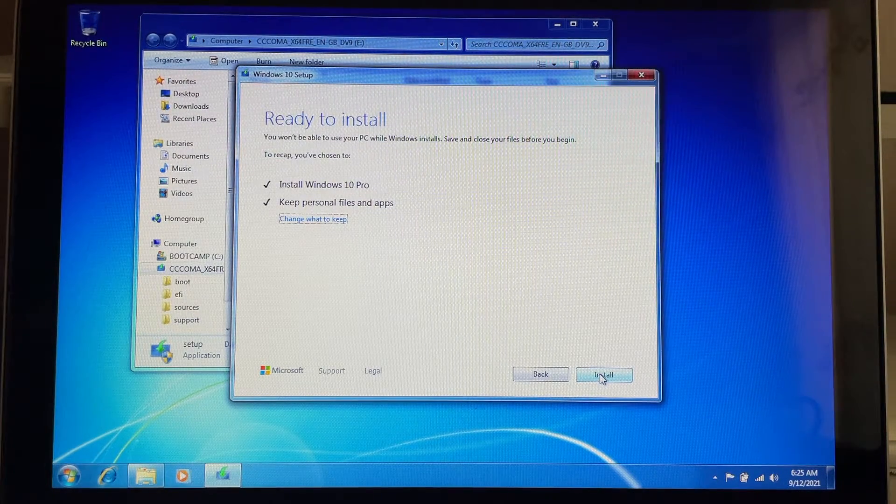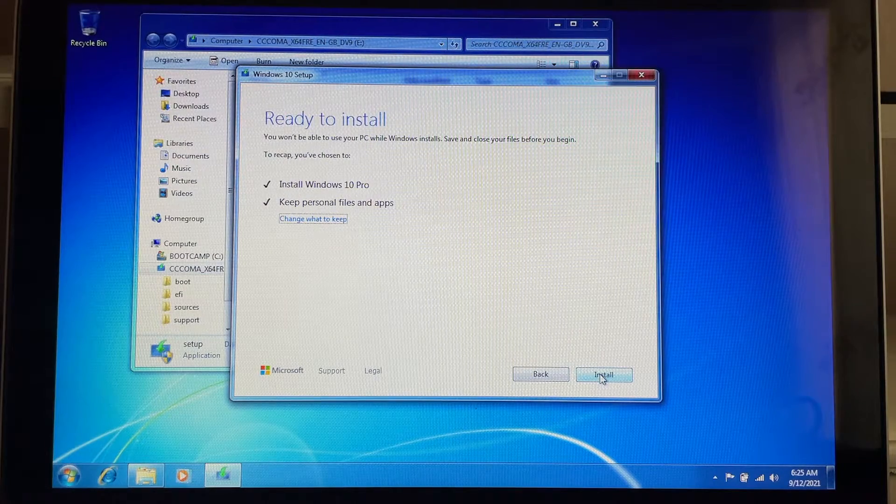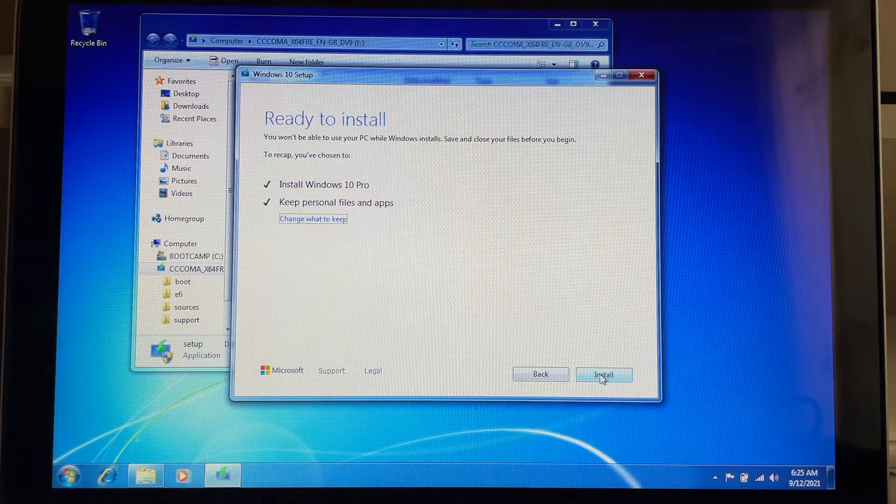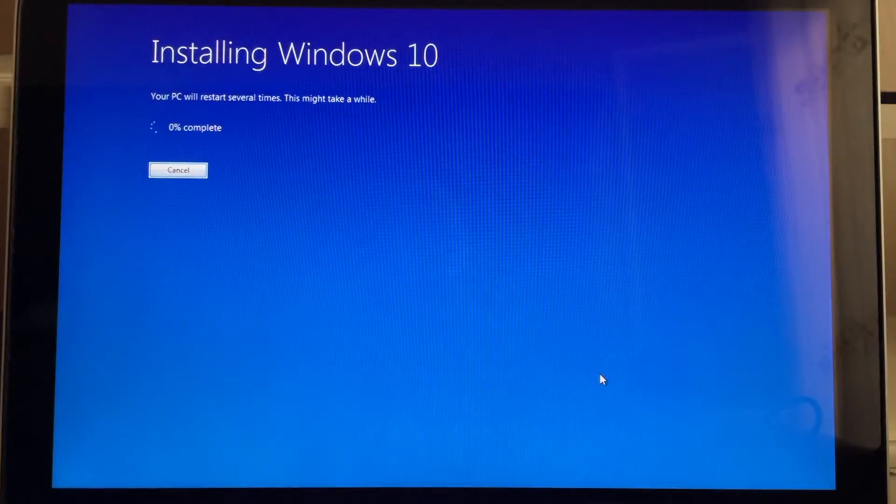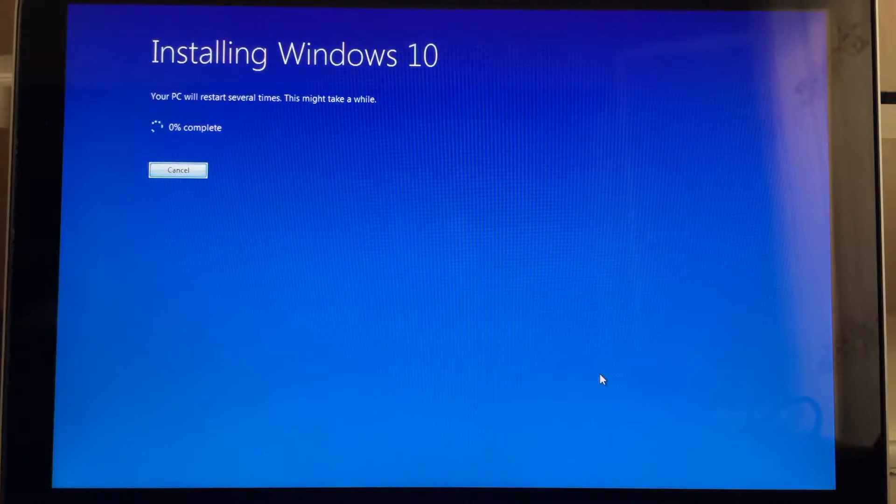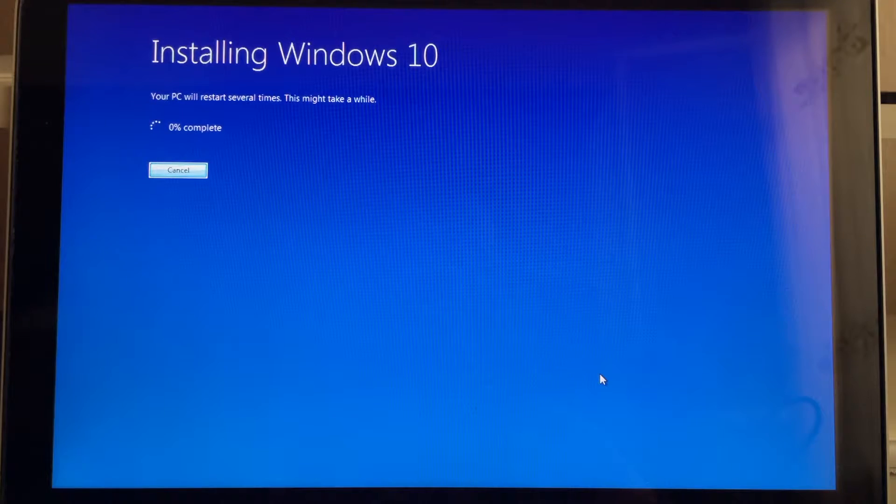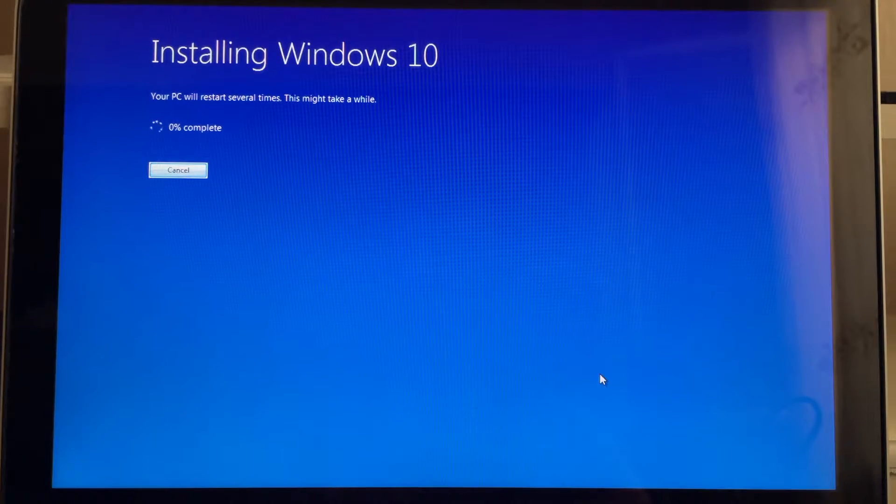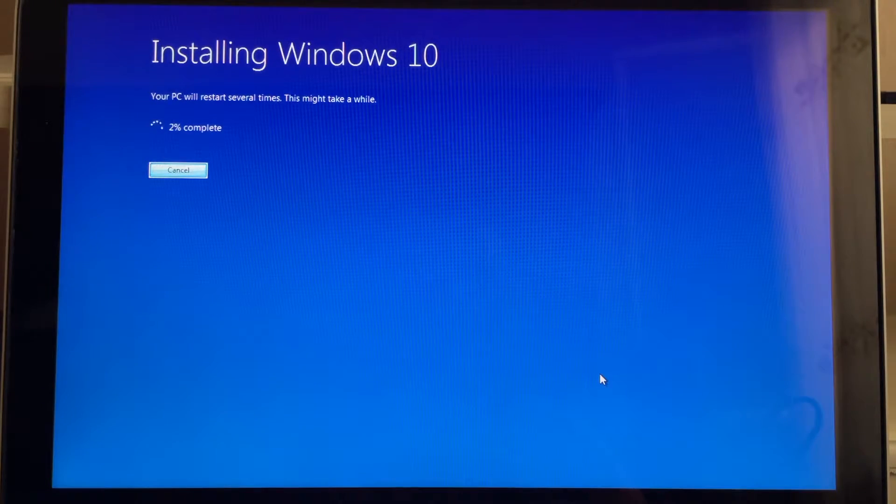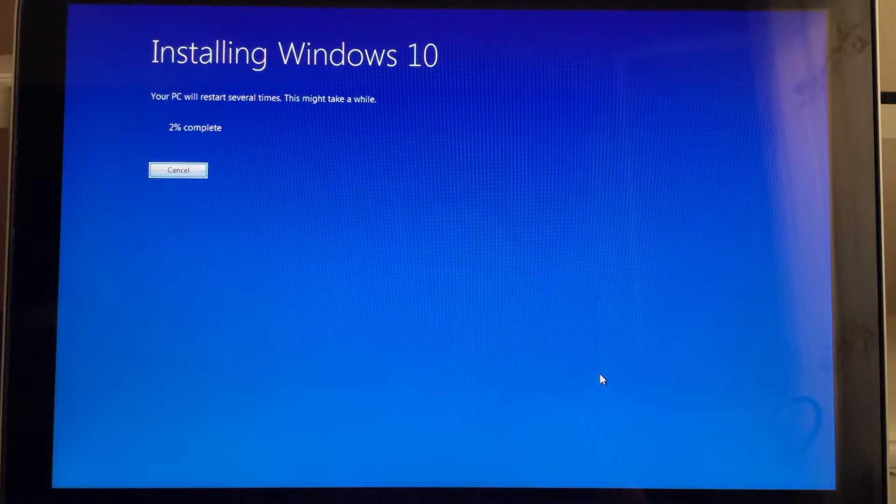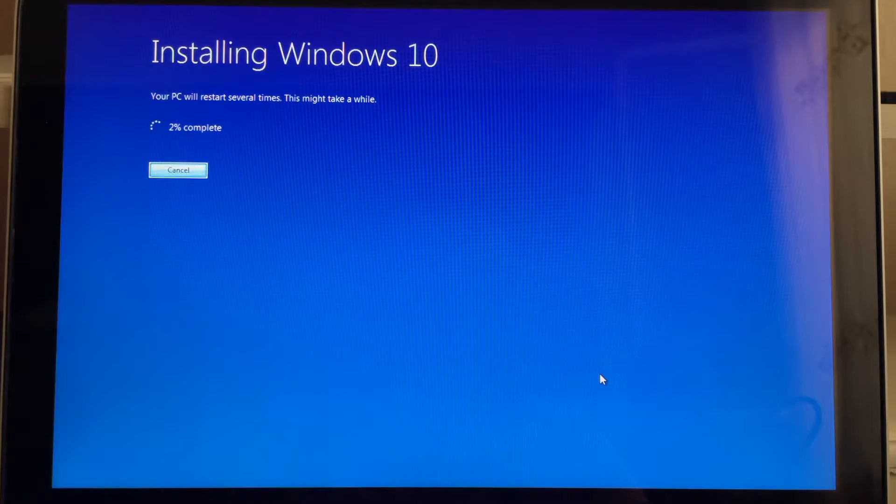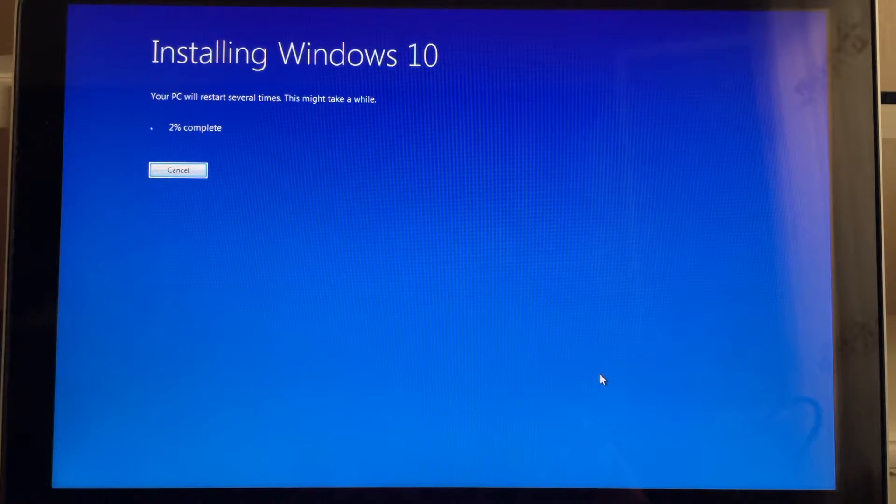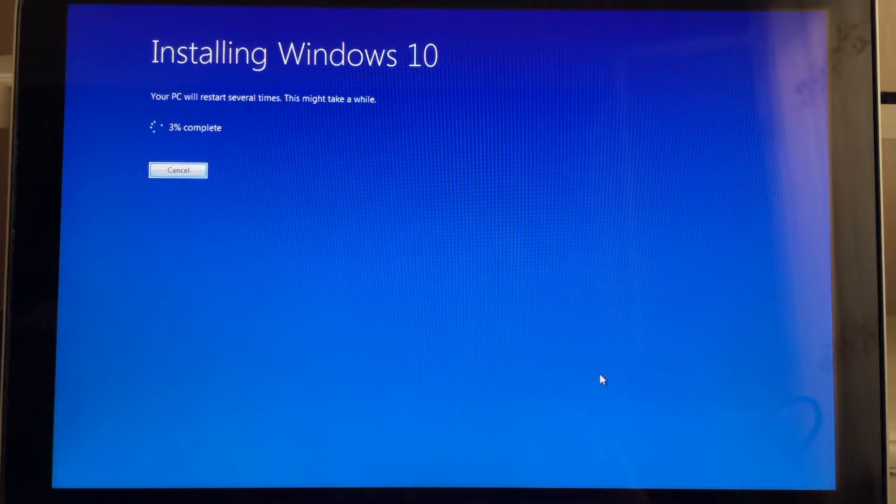At this point we're going to click install and let the installer do its job. Be very patient because in this process your MacBook will restart several times.